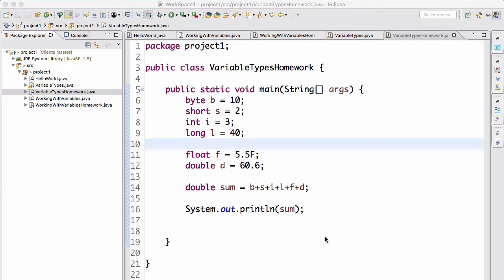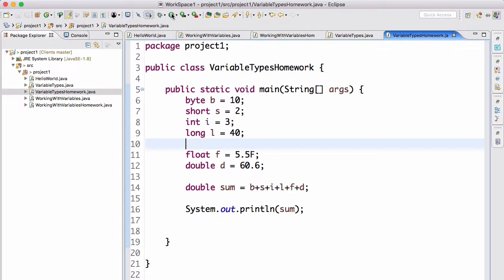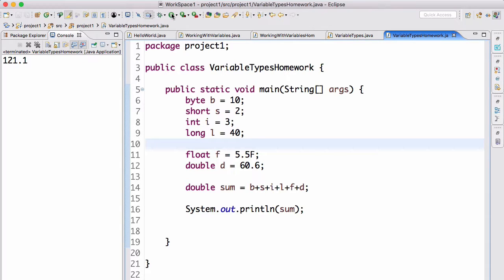We can now run this application, and we get 121.1, which is the correct amount. That is essentially what you should have done.